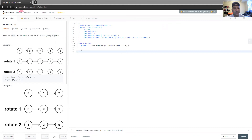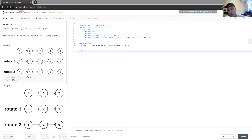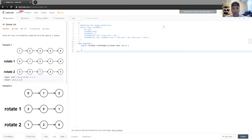Given the head of a linked list, rotate the list to the right by K places. This is a little bit of a harder version of another question called rotate an array, which is a lot easier — but this one uses a linked list.